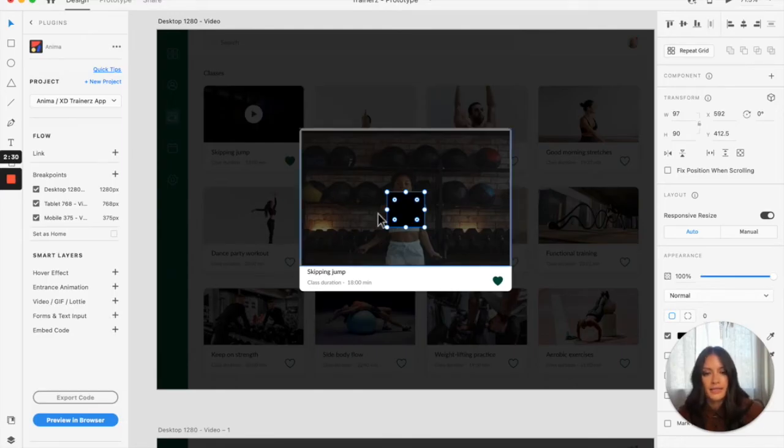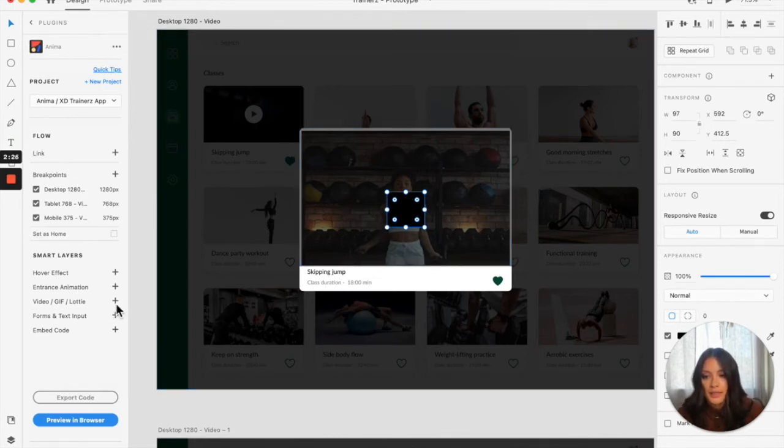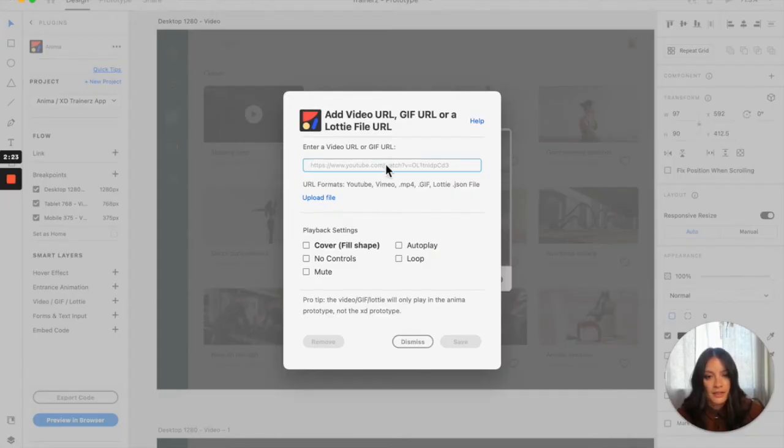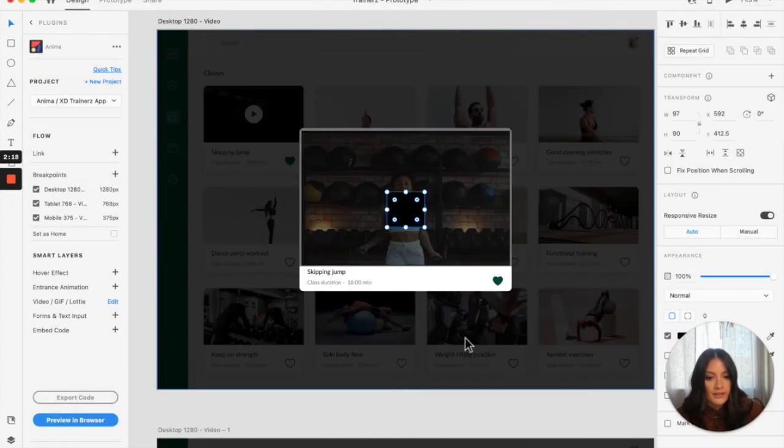Heading back to XD. In the same way, I'm going to click video, GIF, and Lottie, embed the URL right here, and then just save it.